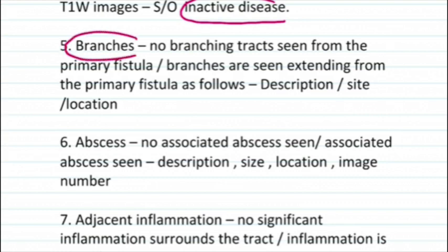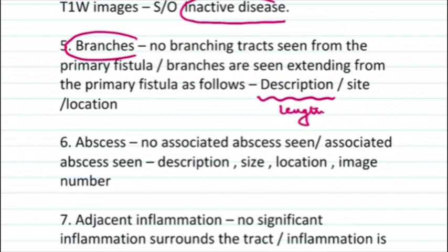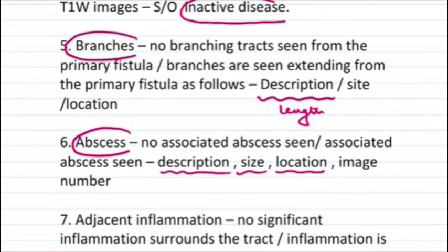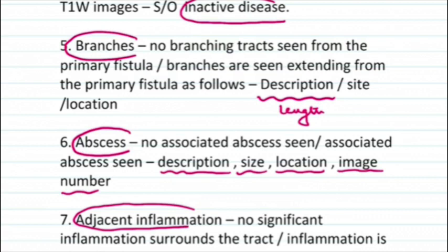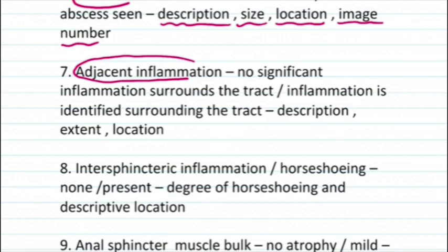Next, describe any branches — whether there are branching tracts from the primary fistula tract. If branches are seen, describe them in terms of length and location, similar to the primary fistula. Then describe any associated abscess: its size, location in terms of distance from the anal verge and clock position. Also describe adjacent inflammation — any significant fat stranding surrounding the tract, its extent and location.